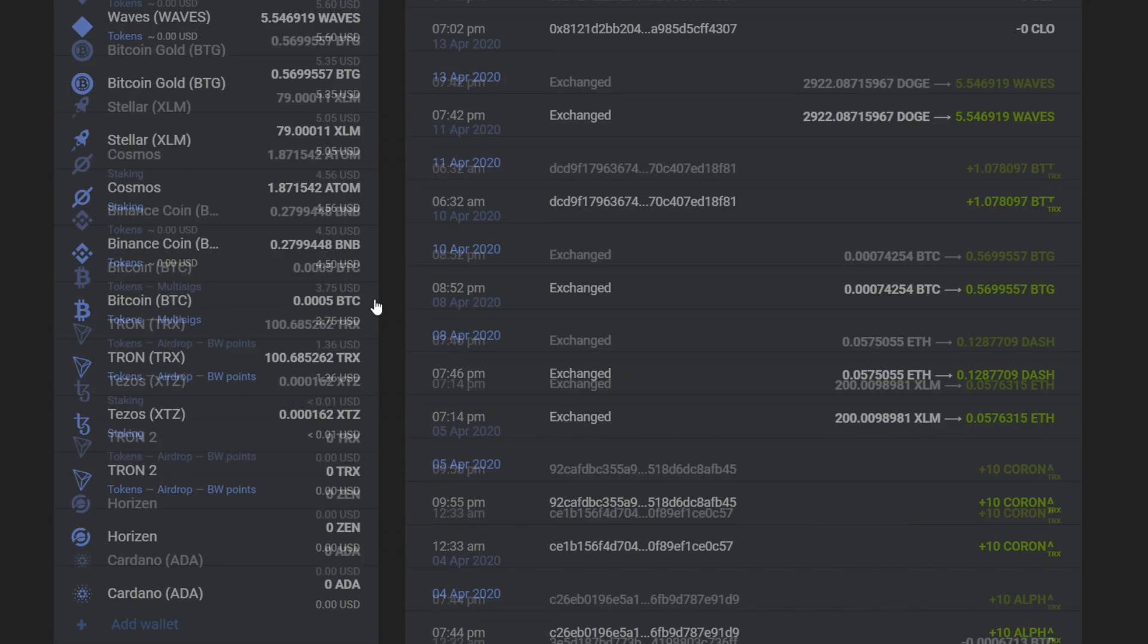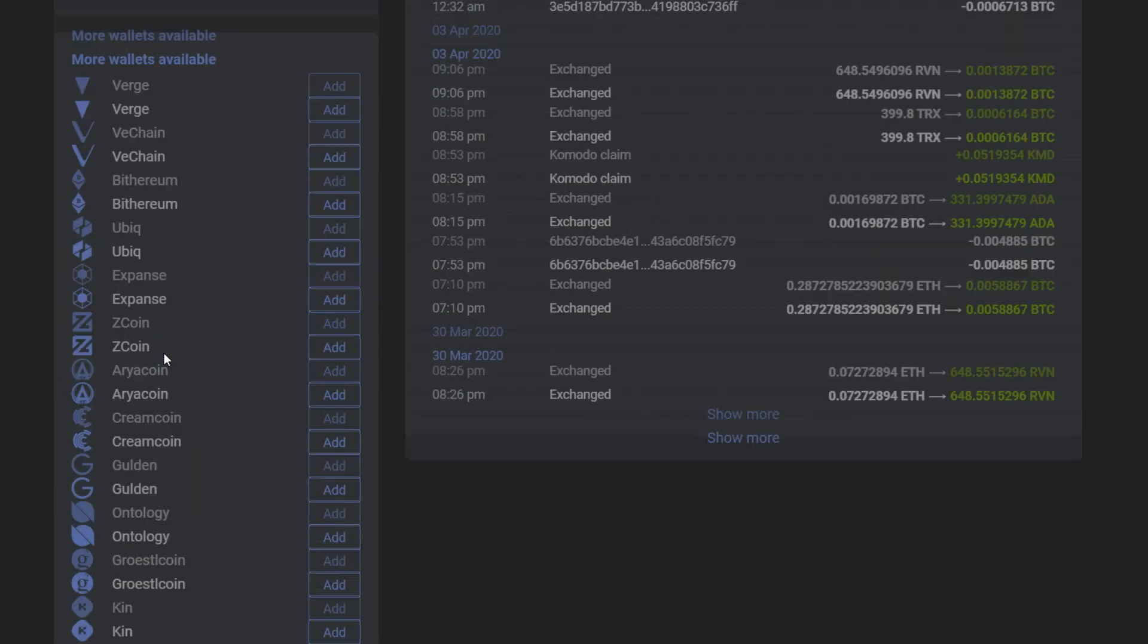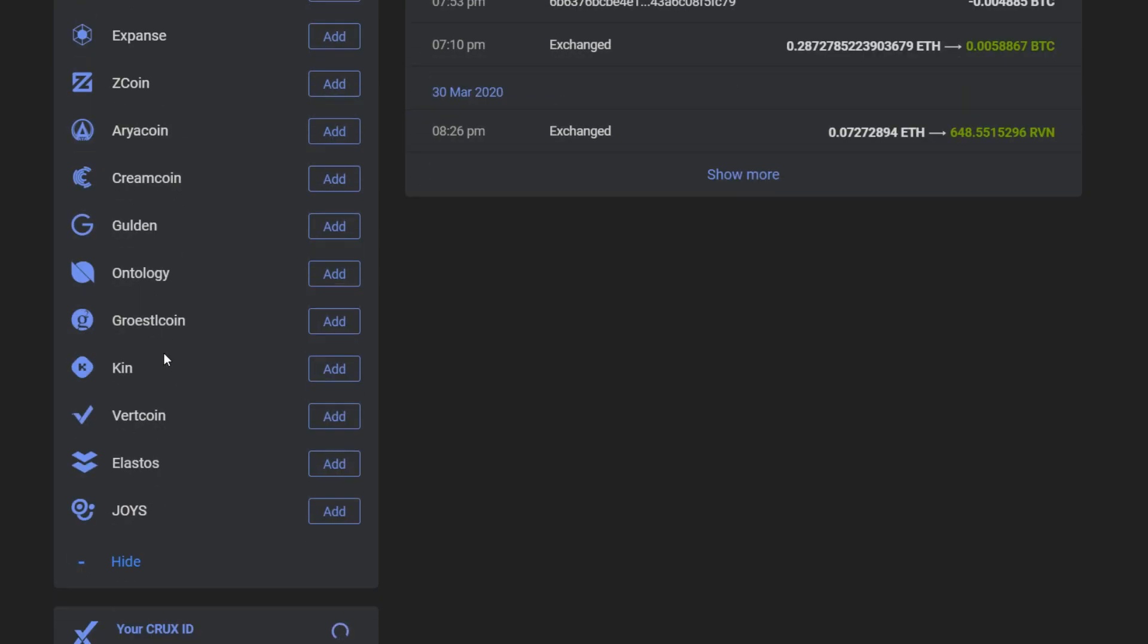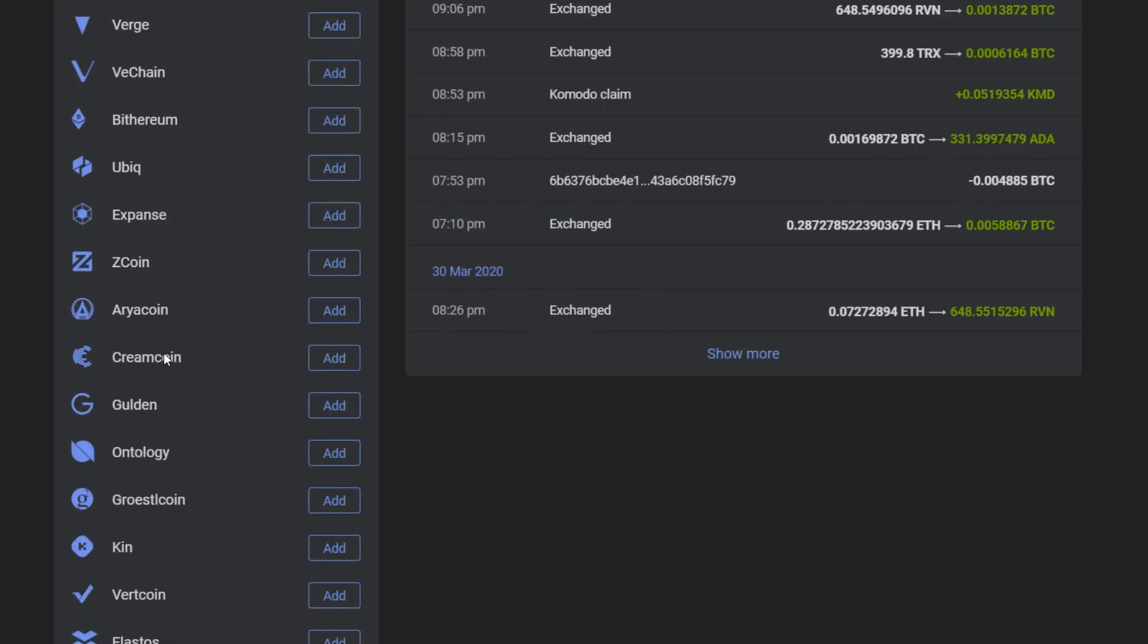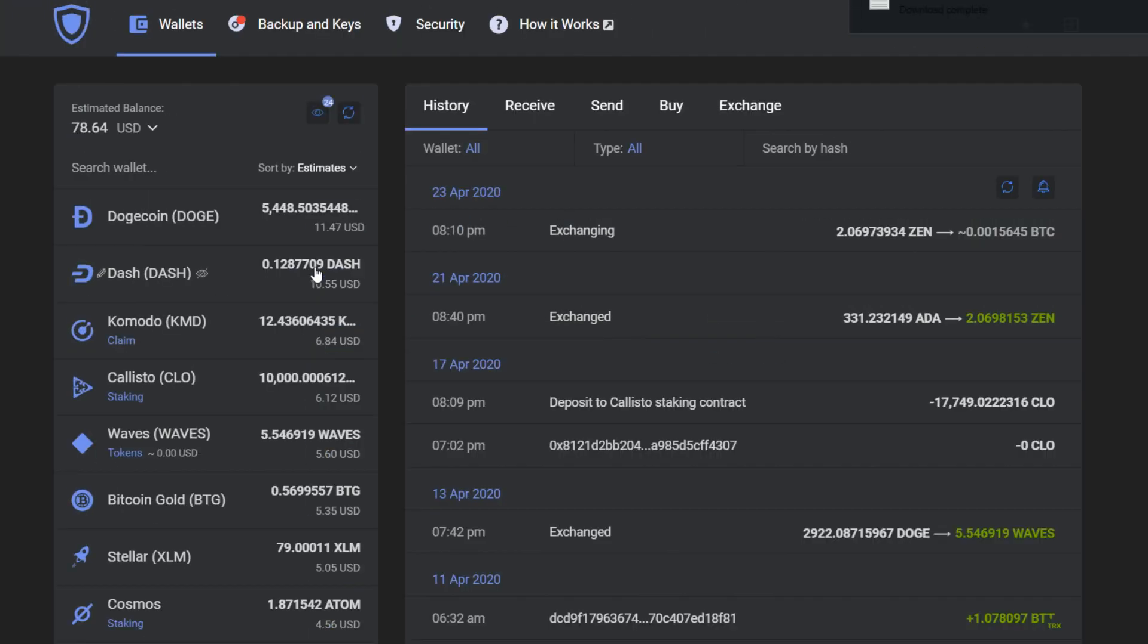So if you already have some funds on GardaWallet you can exchange them for Zcoin. First you need to add the Zcoin wallet in GardaWallet because it's not on the default list of activatable wallets.